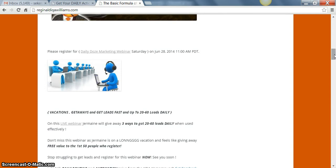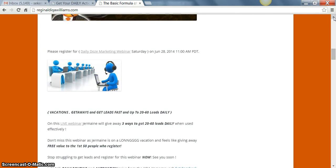Instead of being all over the place or being all around trying to find out what do I need to do here, do I need to create videos, or do I need to start blogging, just create some type of daily routine for your marketing.